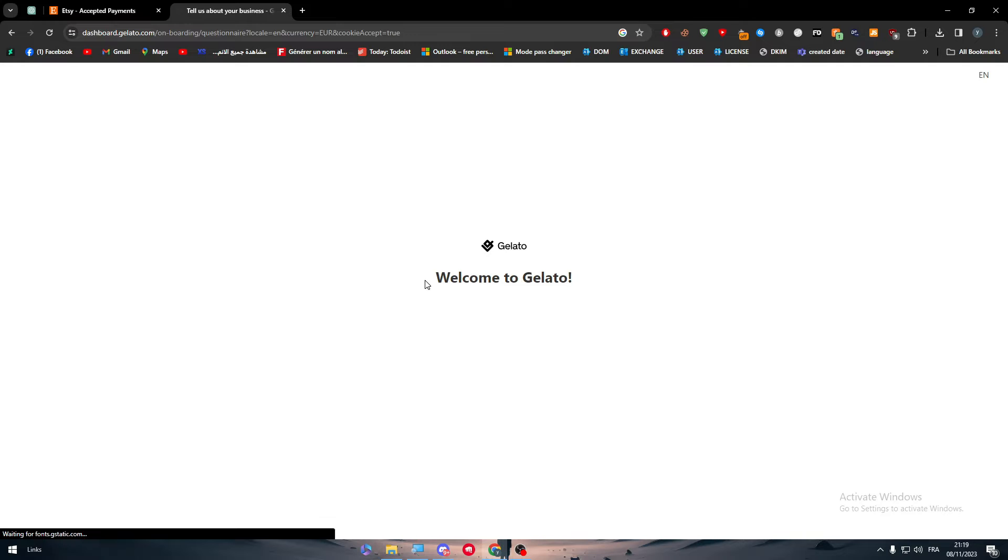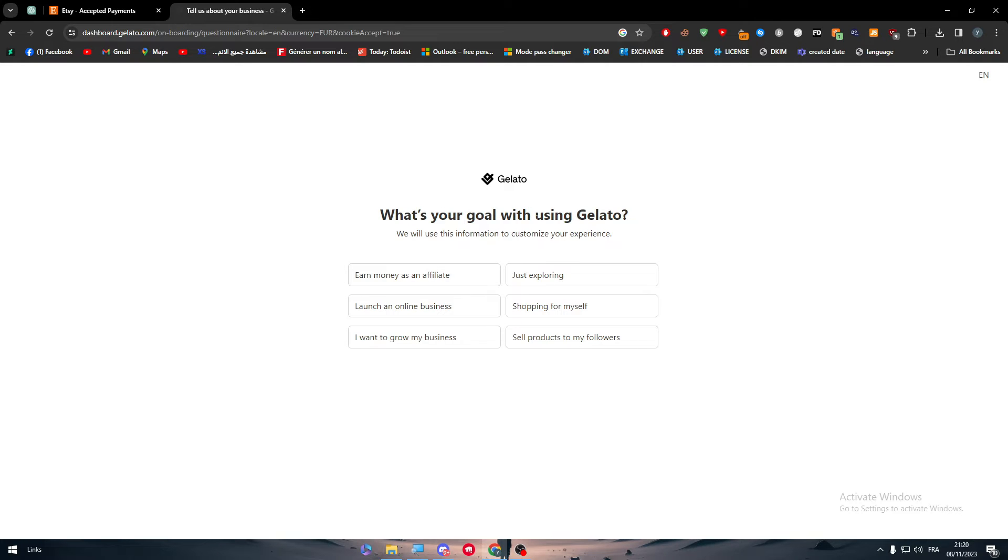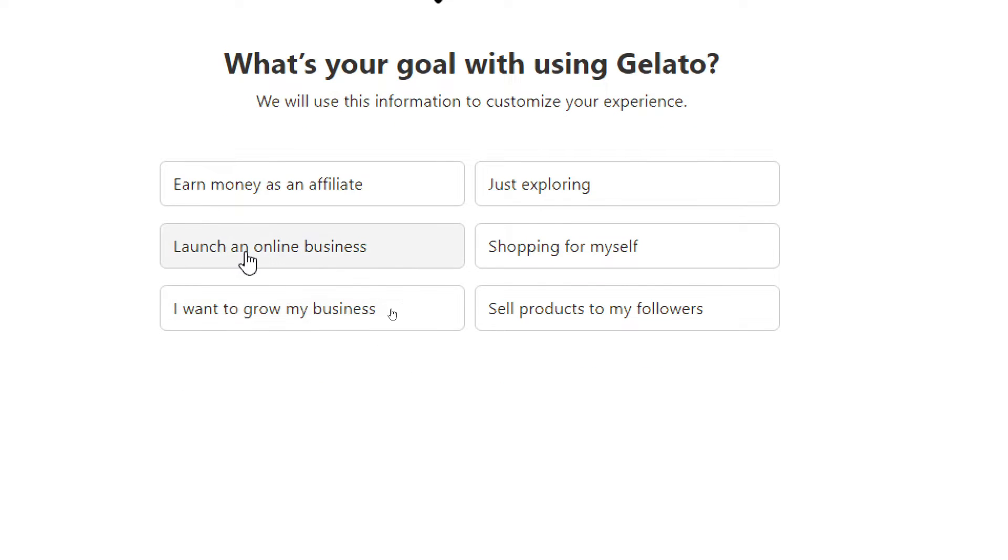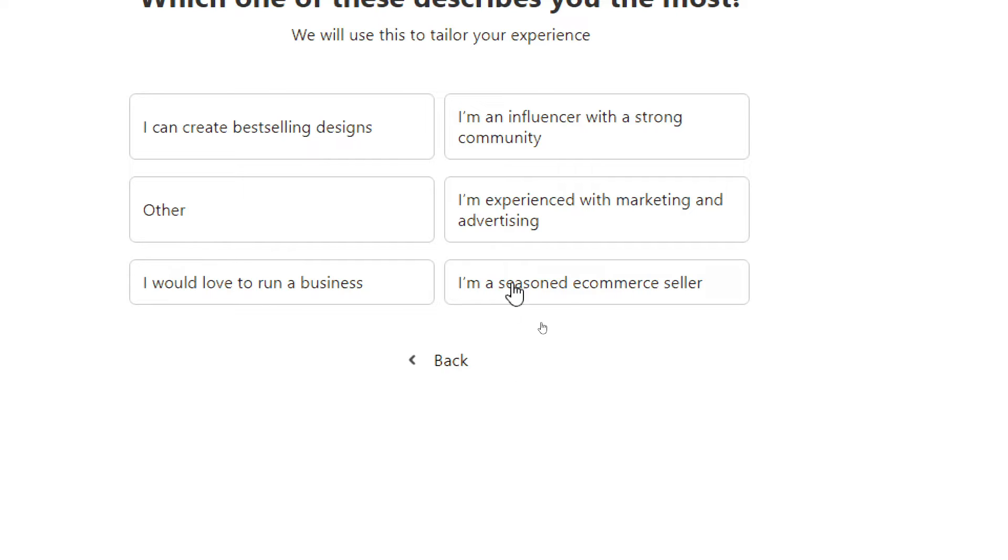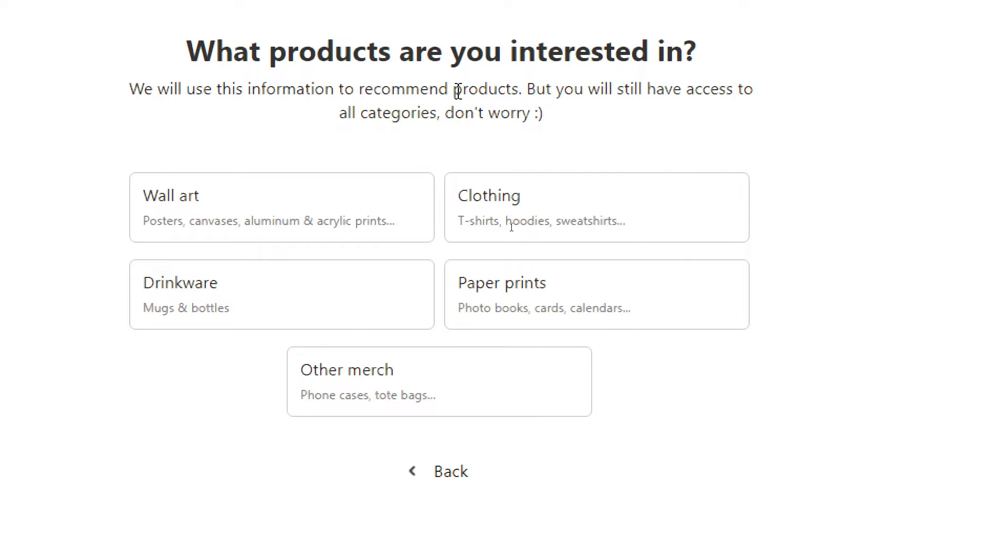Now welcome to Gelato. Now simply you just have to fill these informations: launch an online business, I'm influenced with a strong community, I'm experienced, I'm a senior e-commerce seller, I would love to run a business.